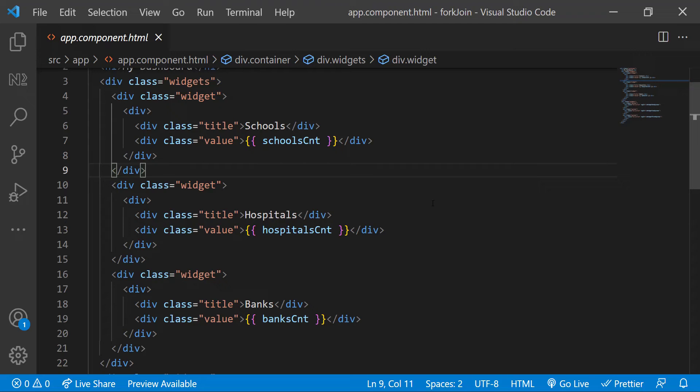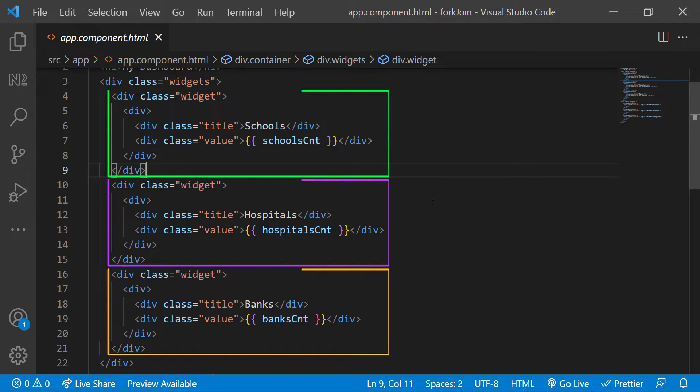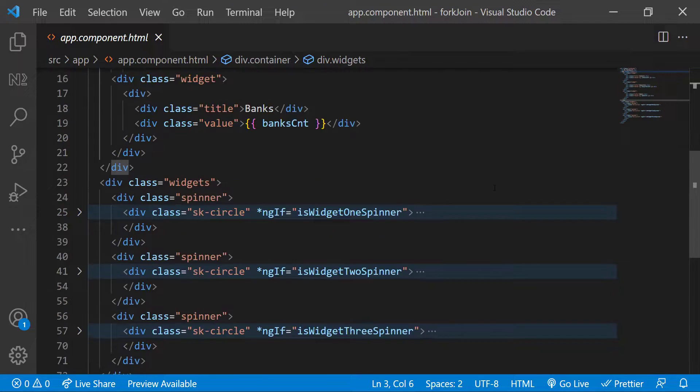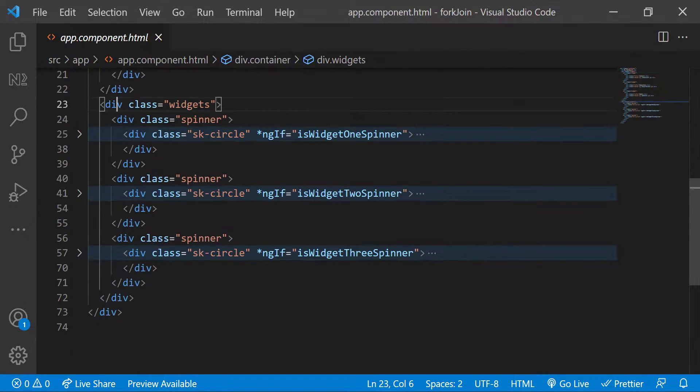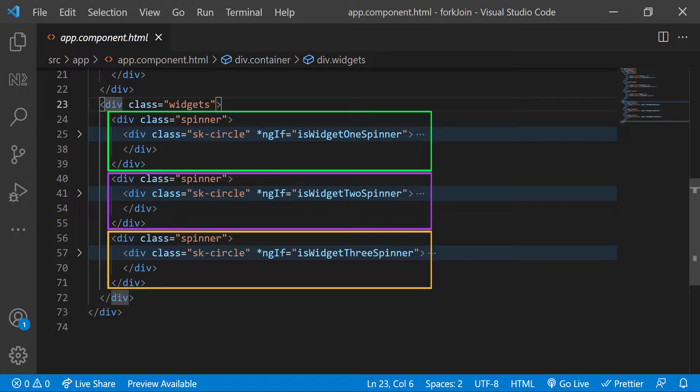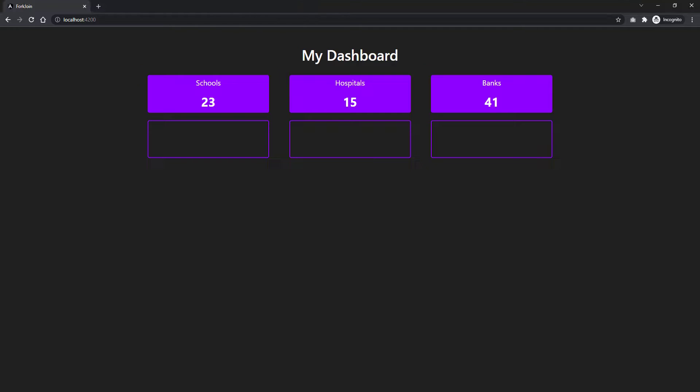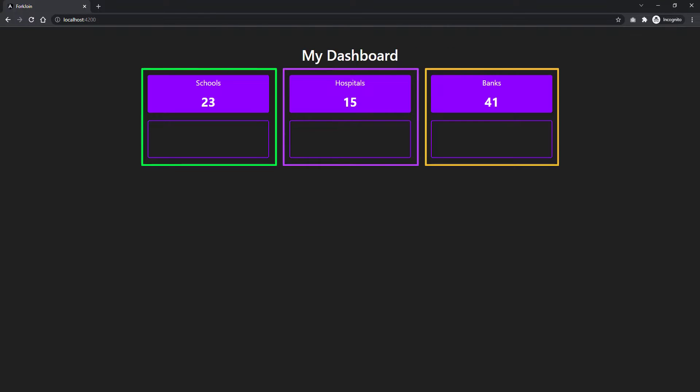In app component HTML, I have three widget divs with counts. And below that, I have three spinner divs. That is what you are seeing here.